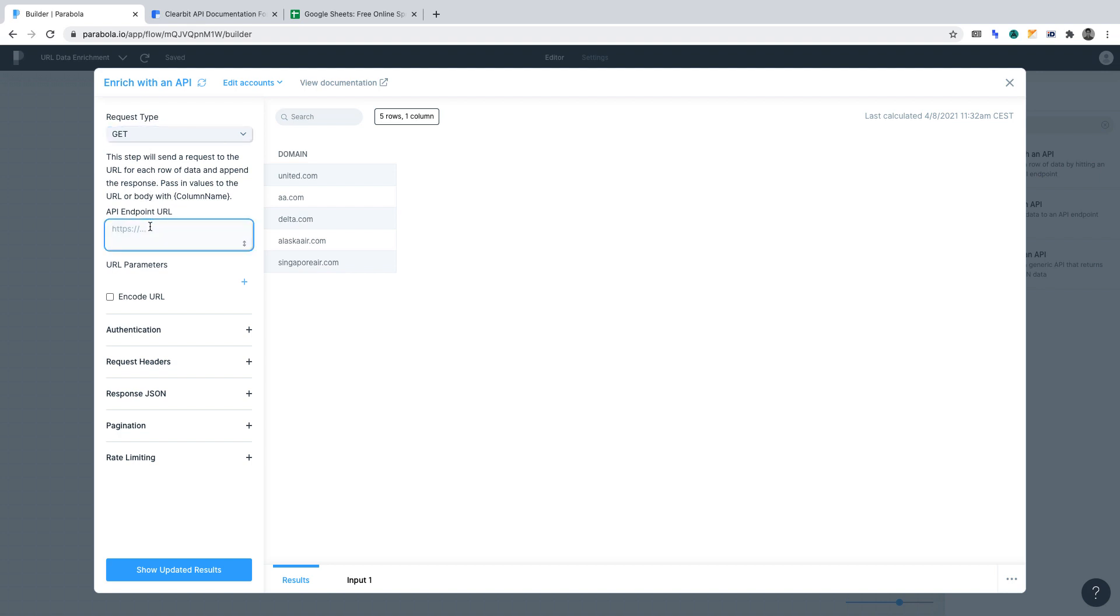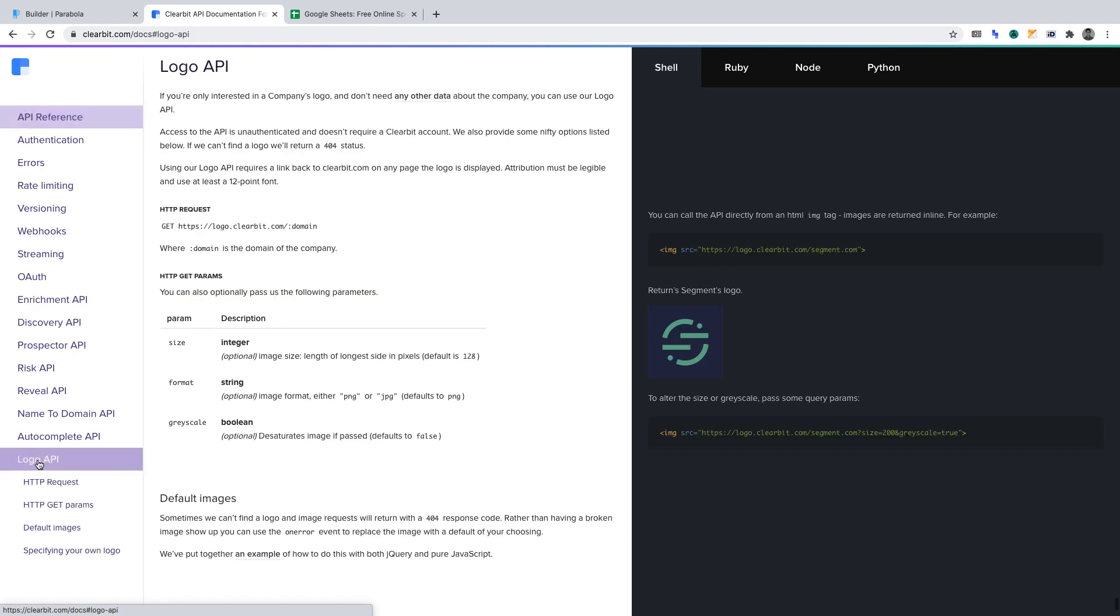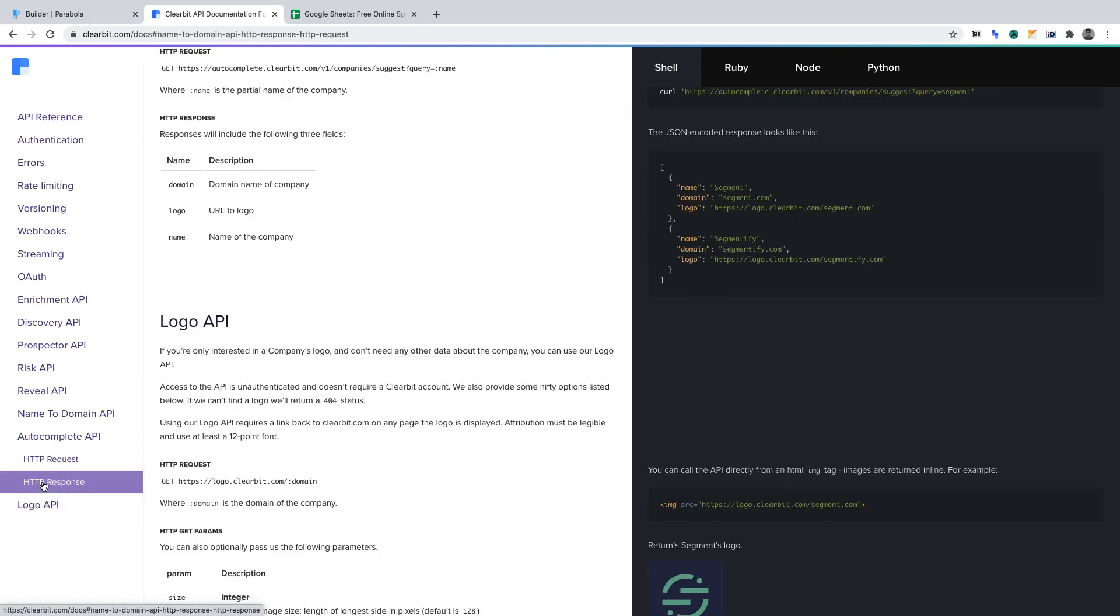API endpoint URL. We must insert the URL for the API that we wish to query. As mentioned, we'll be using Clearbit's free logo API. Let's switch over to Clearbit's API documentation to find the endpoint URL. You'll want to click Logo API, then HTTP request. And that's where you'll find the URL that we want to query.